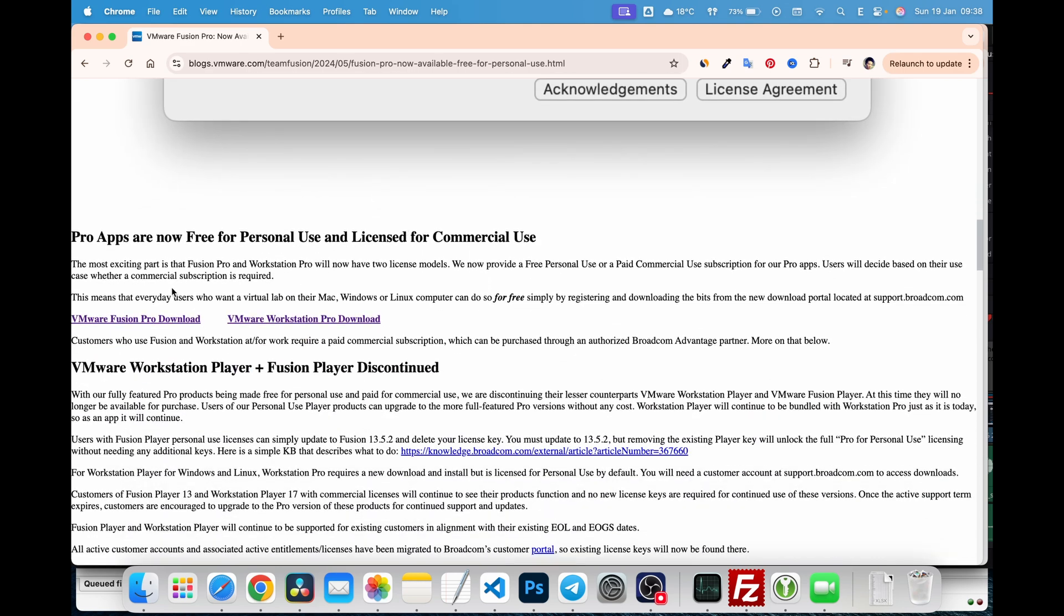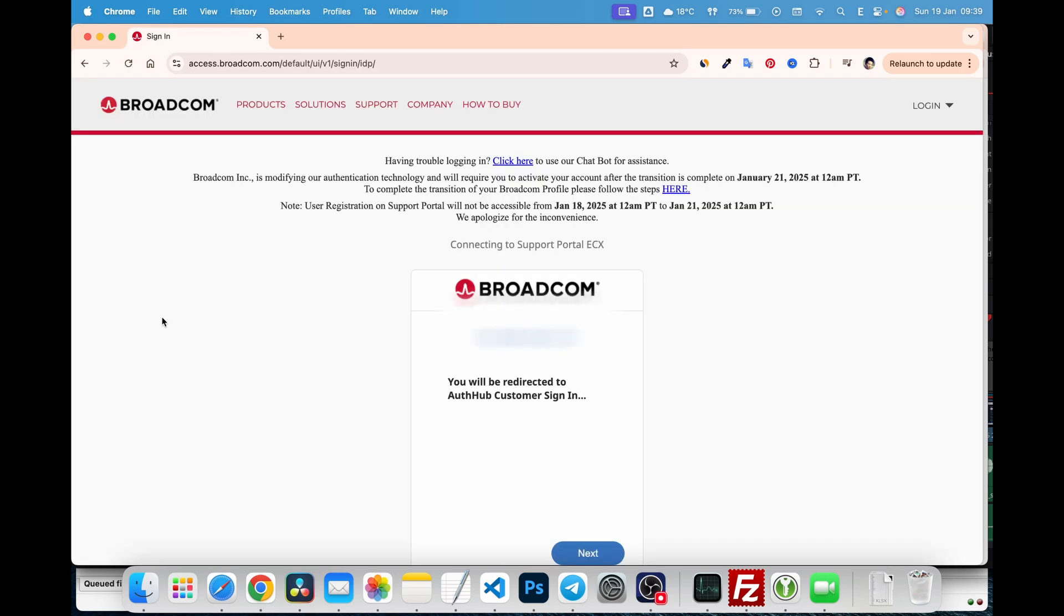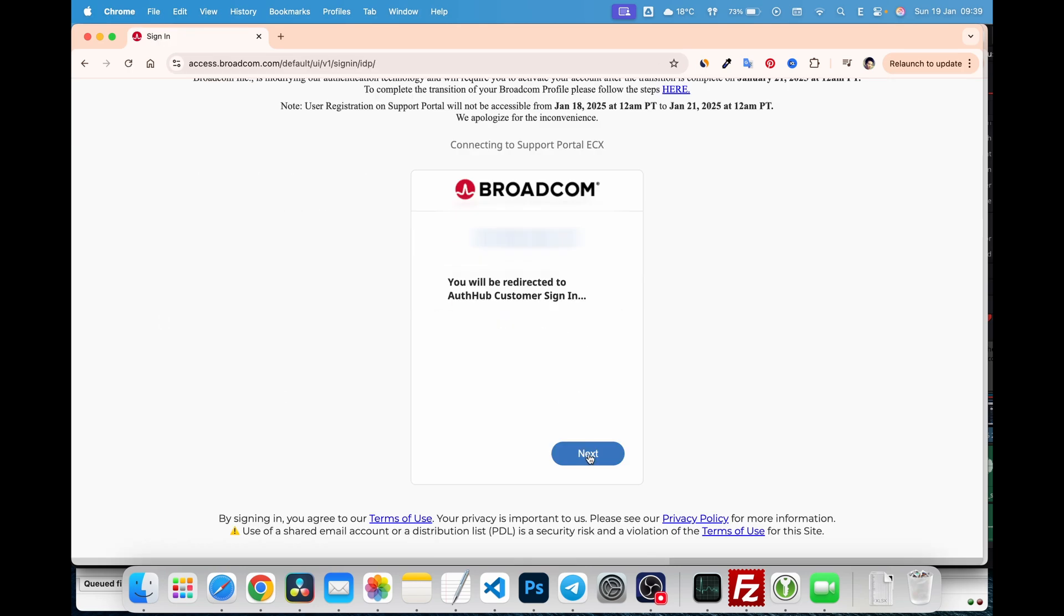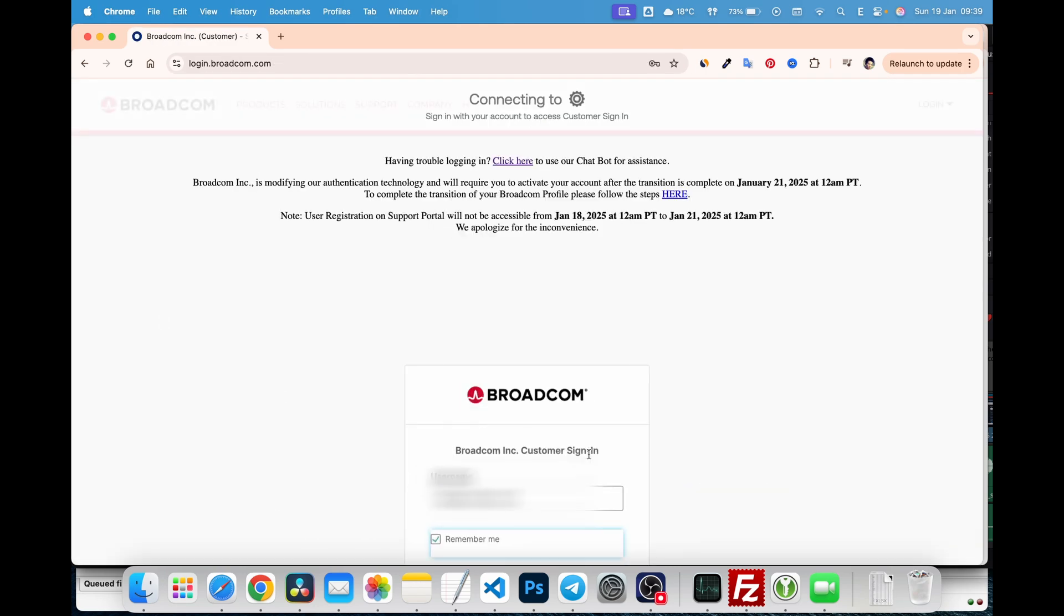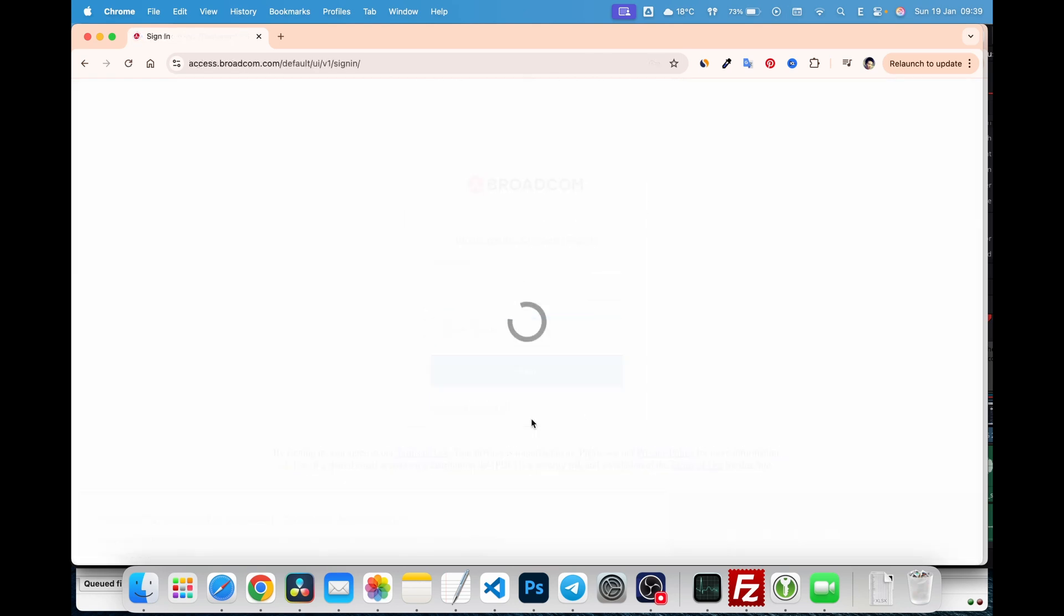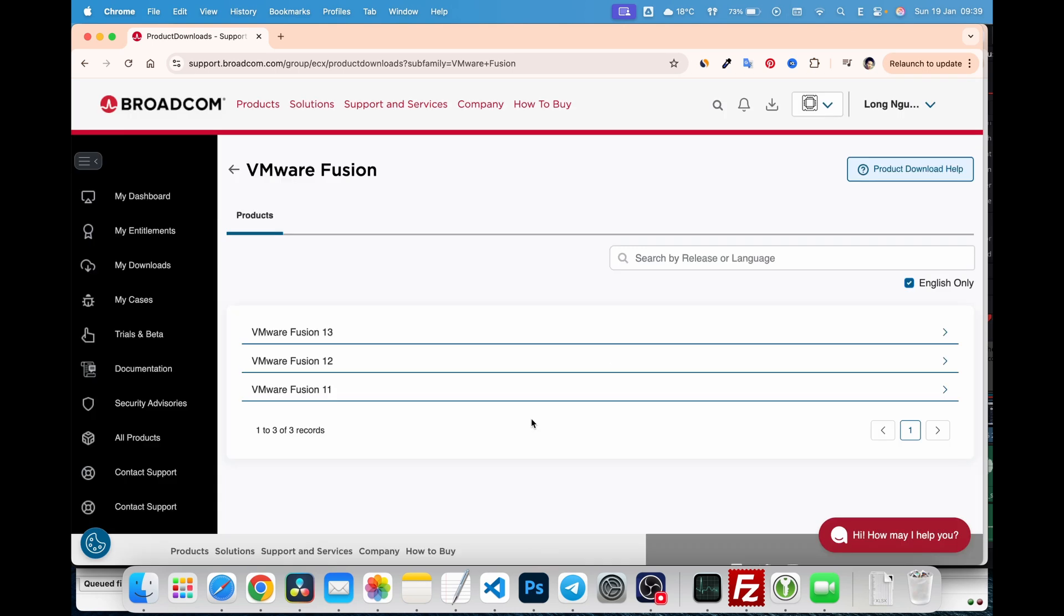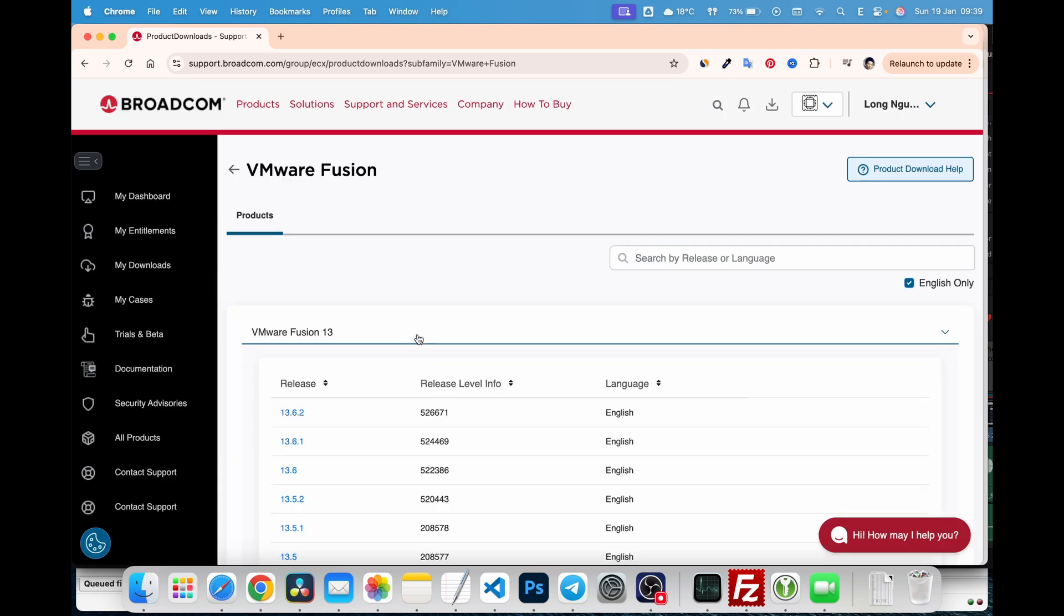Scroll down the page and click on the download link for VMware Fusion Pro, specifically the macOS version. You'll be prompted to log in with your Broadcom account. Once you've successfully logged in, you'll be redirected to the download page. From there, select the latest version of VMware Fusion Pro and download it.